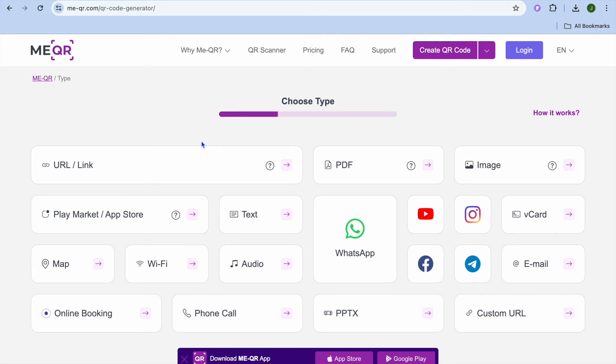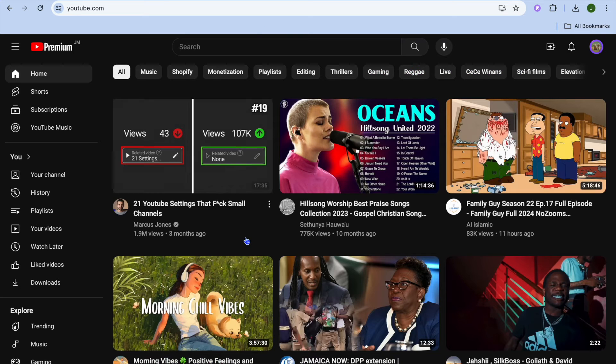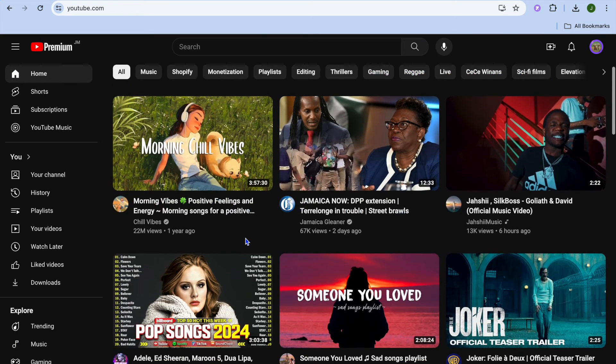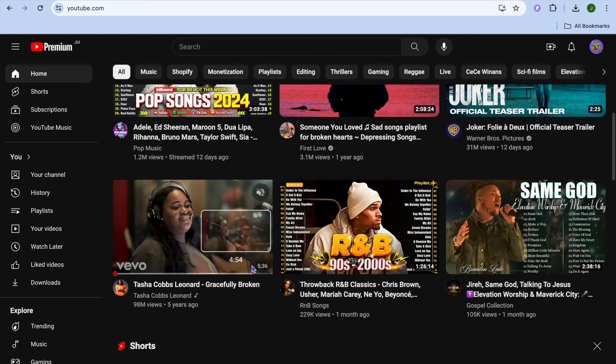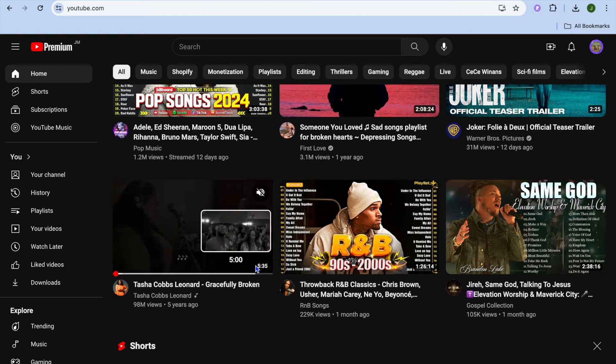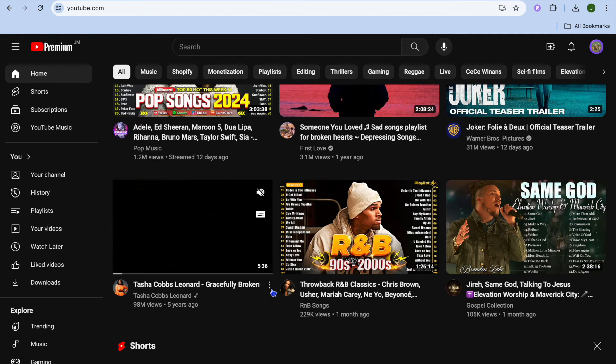So basically any platform that you have this song on you will be able to create the QR code for it. So for example let's say I were to go onto YouTube and let's say I would like to create a QR code for this song.